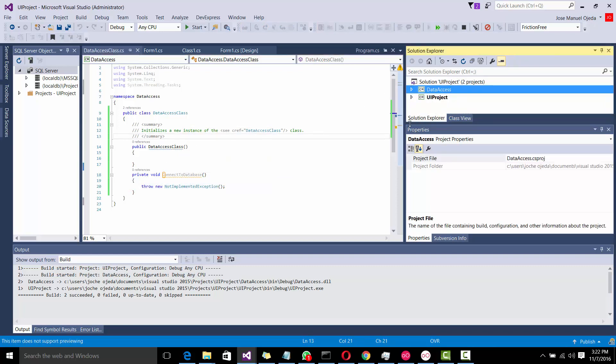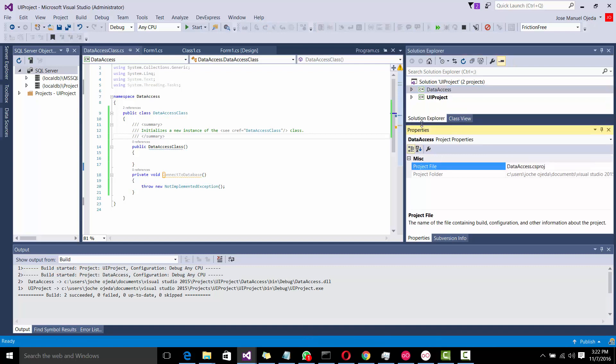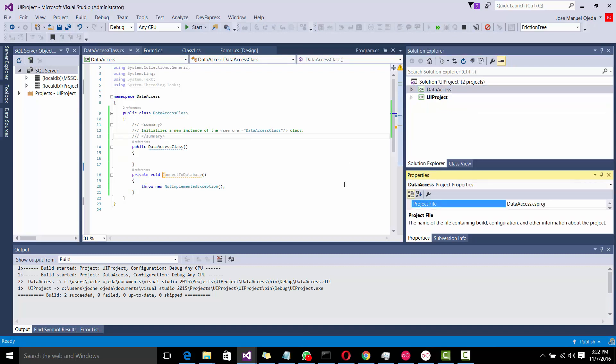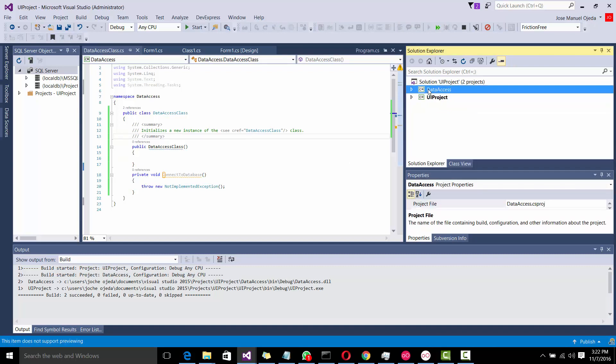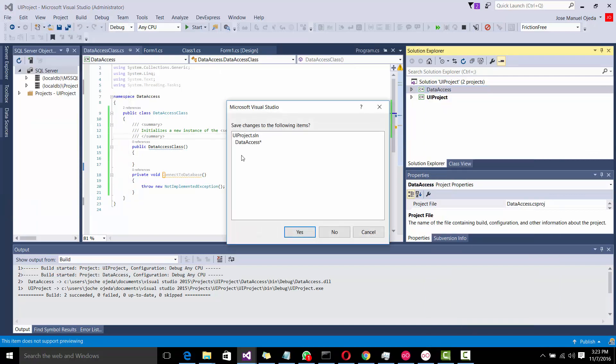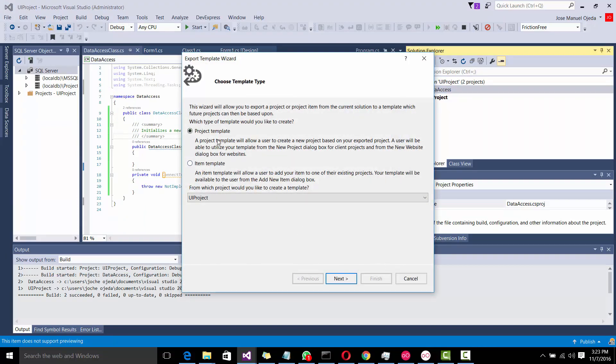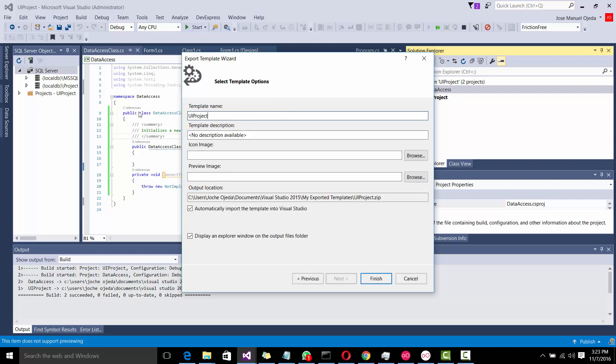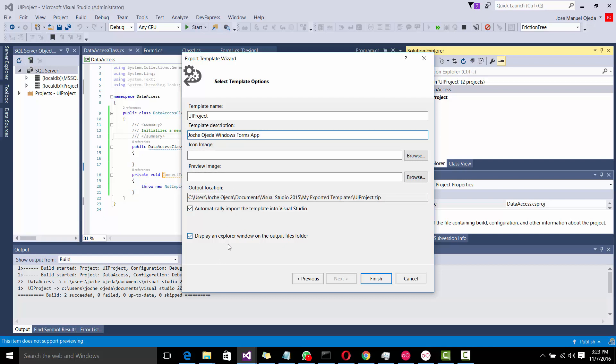What we're going to do next is, sorry, my mouse is failing. We go to file, then export template. And then we do a project template. In this case, we're going to export the first one, the UI project. The name needs to be quite simple. If you use spaces, it won't work. I'm going to leave it like that, like UI template. Here, I'm going to name it Windows Forms Application. And here, I'm going to display the output, but I'm not going to import it into the template. And we do finish.